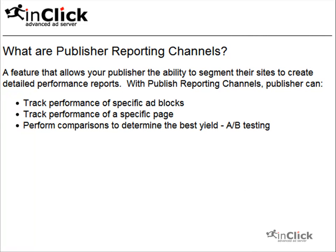Publisher Reporting Channels is a feature of the InClick Ad Server that gives your publishers the ability to create their own performance reports around specific ad blocks as well as specific pages. With this tool, your publishers now have the ability to perform A-B comparison tests to determine what works and what doesn't.